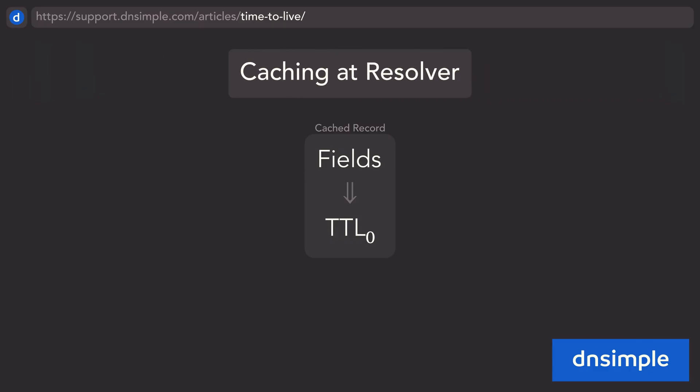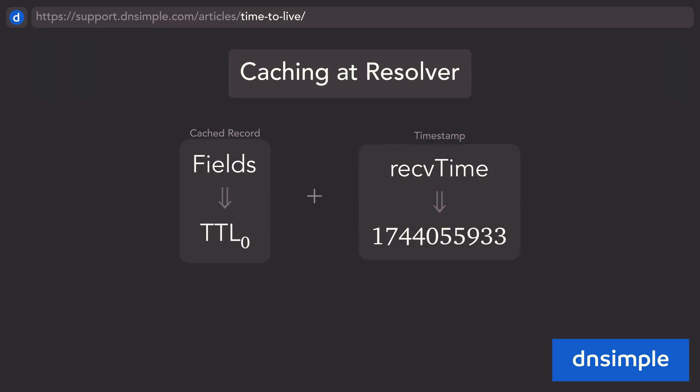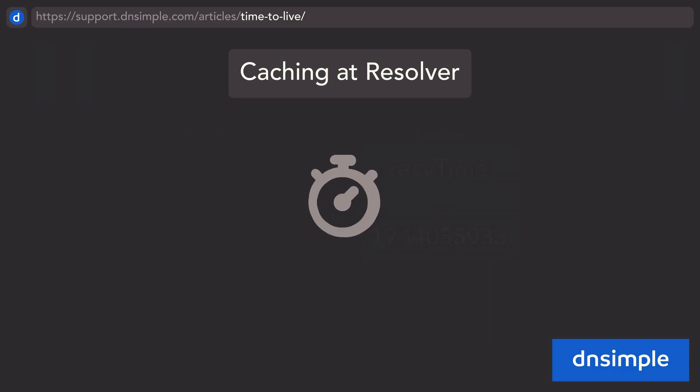When a resolver receives the record, it also stores a timestamp indicating when it was received. It now uses the time to live value as a window during which the record is considered fresh.